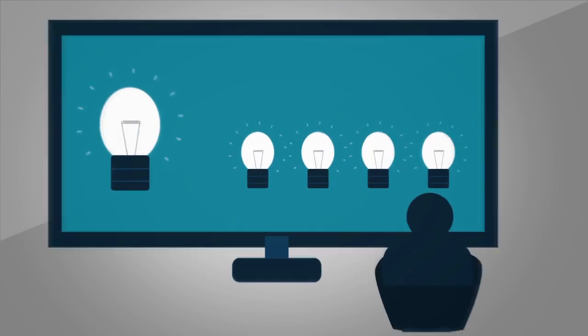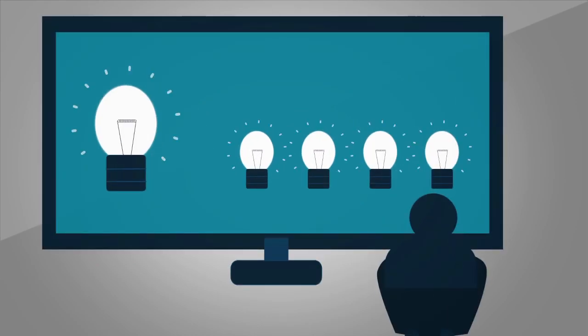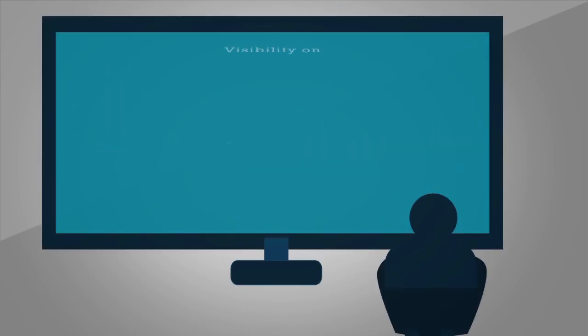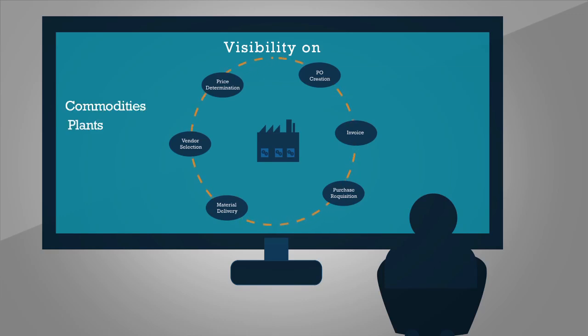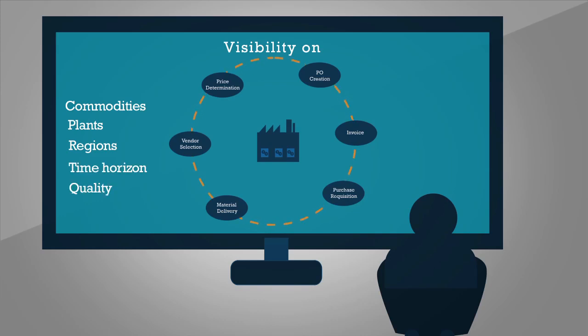The intelligent procurement application allows stakeholders to gain visibility on purchasing trends across various dimensions such as commodities, plants, regions, suppliers, price, and time horizon.